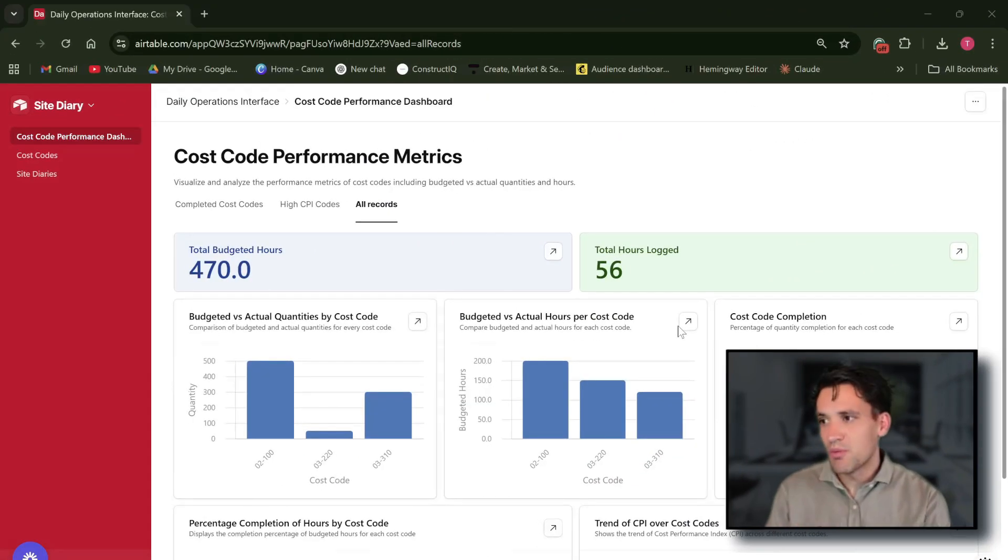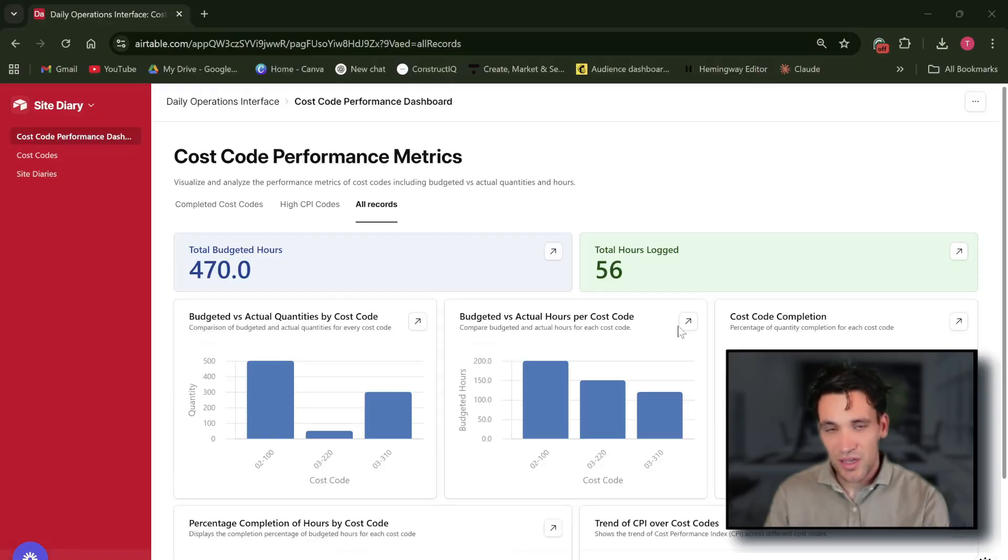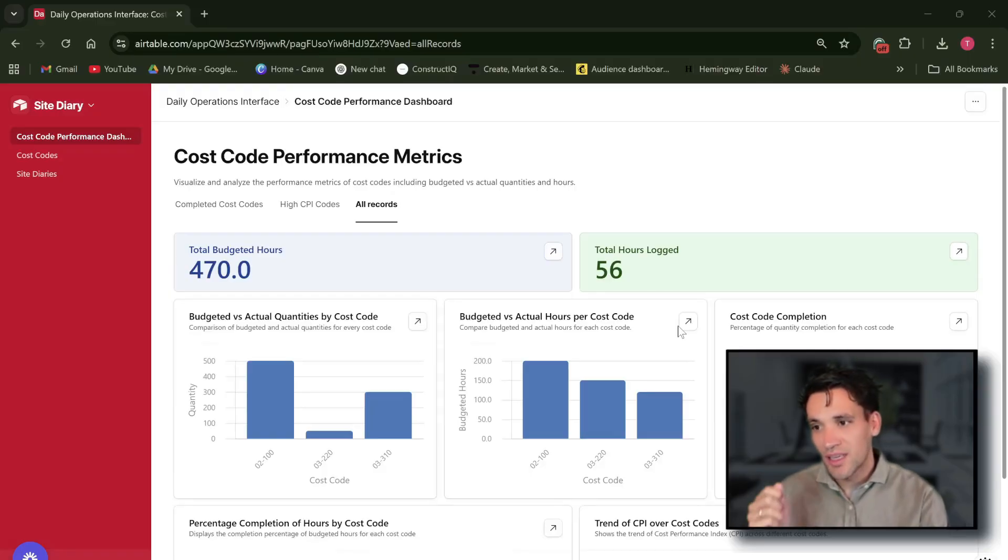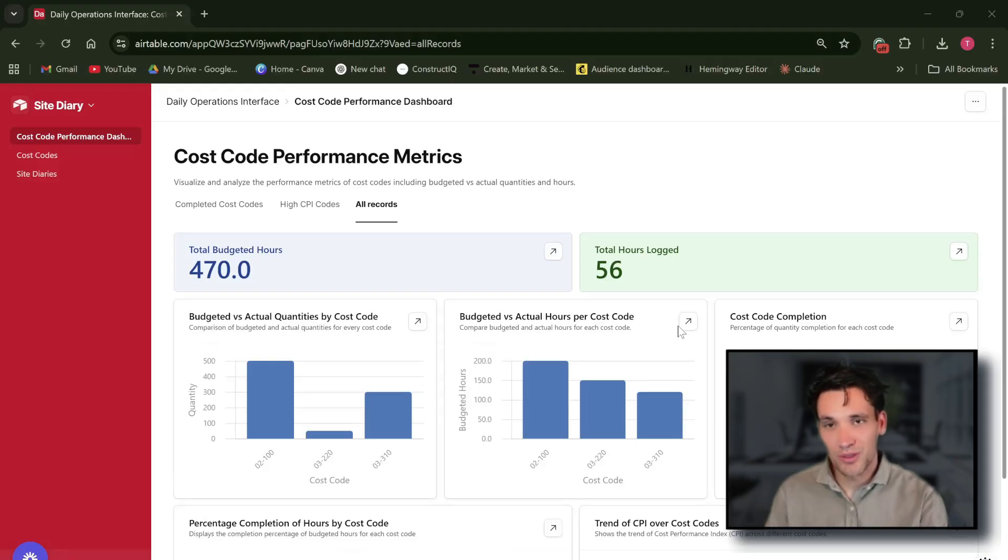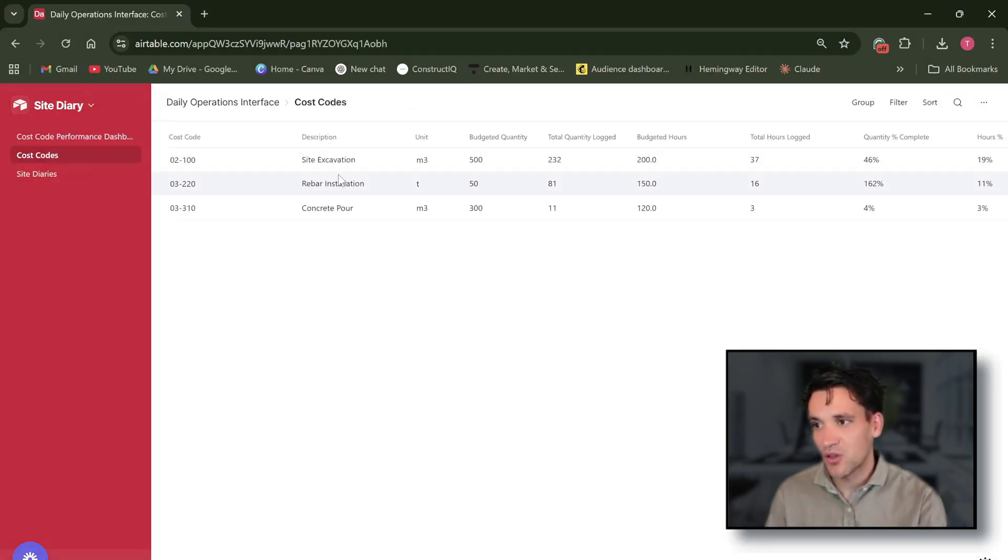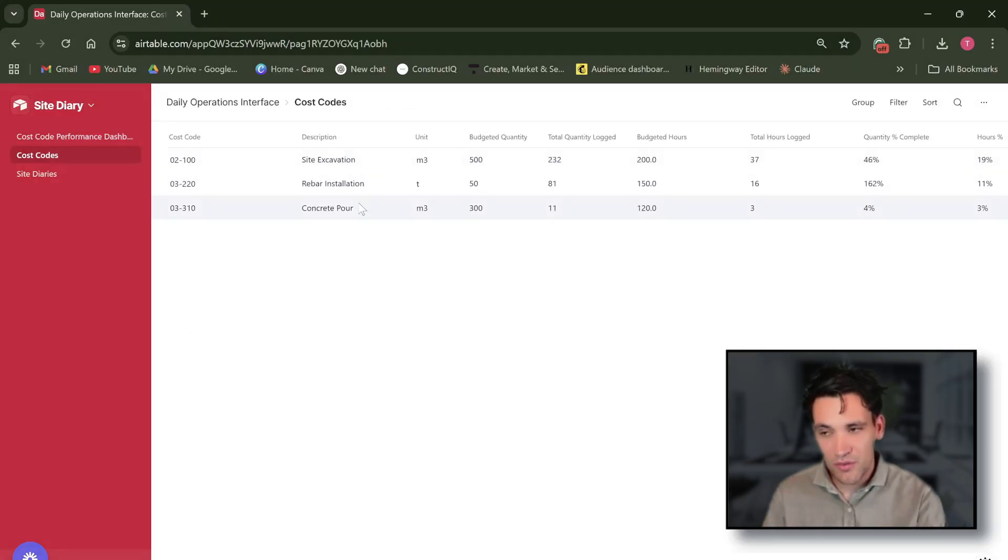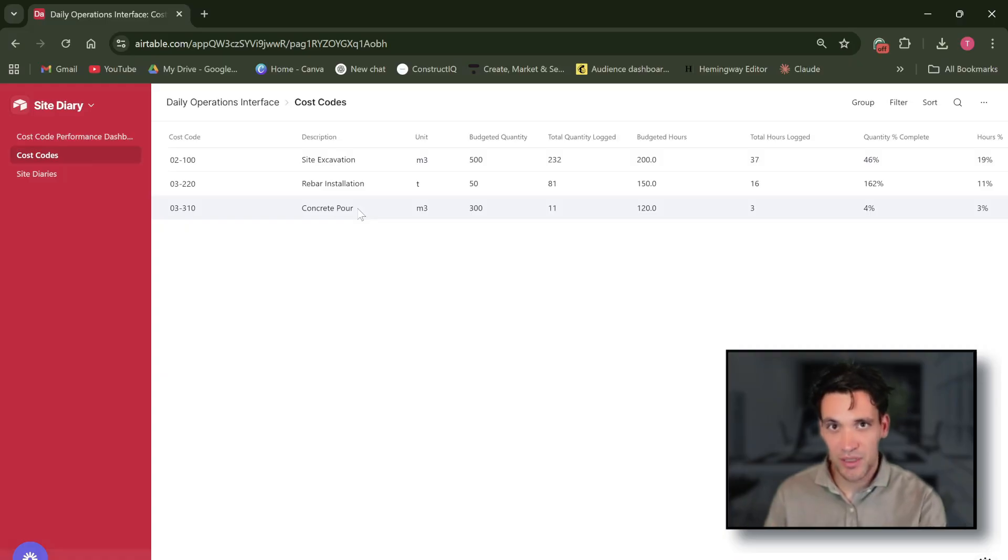Okay, here's what we're building. We're building a simple site diary that tracks our employee hours against the budget and the quantity of work completed against three main cost codes: site excavation, reinforcement installation, and concrete placement.